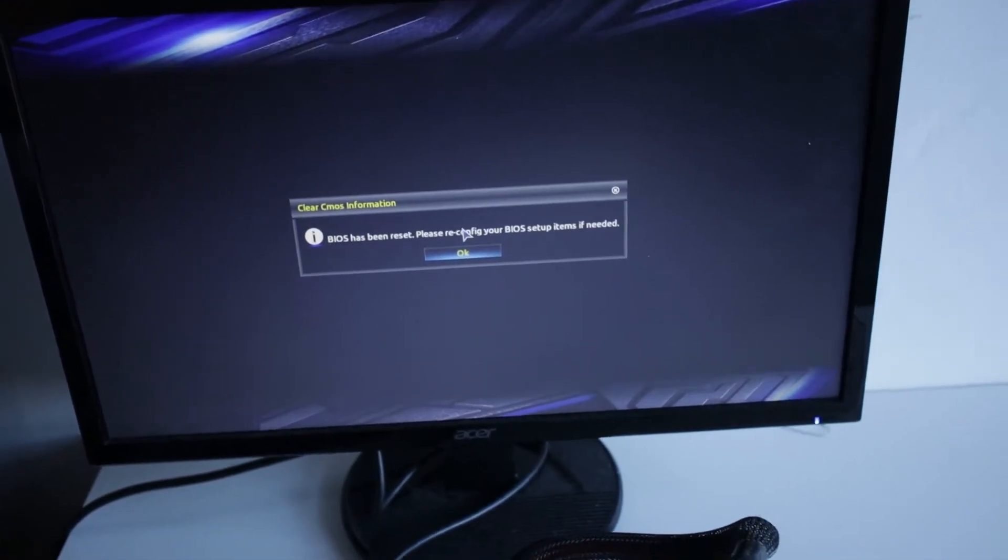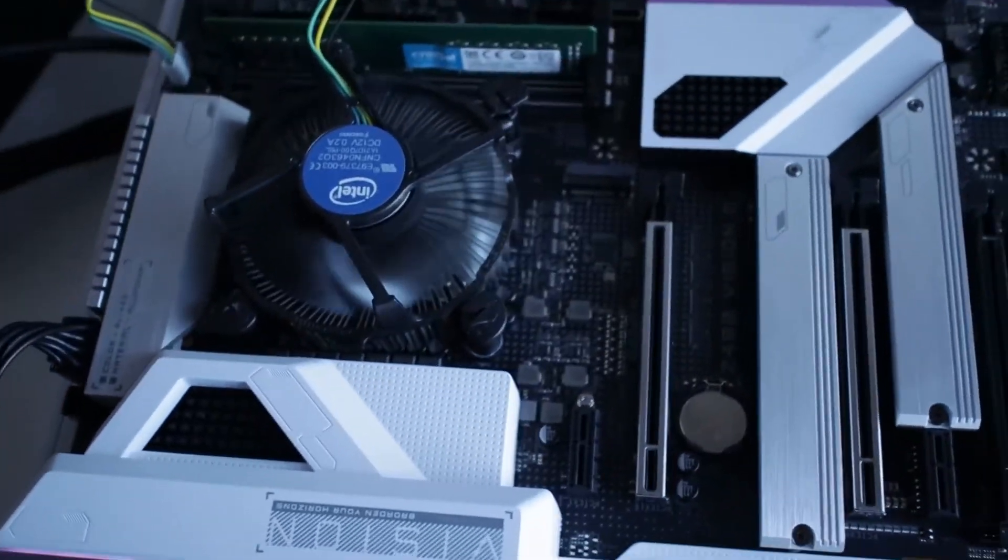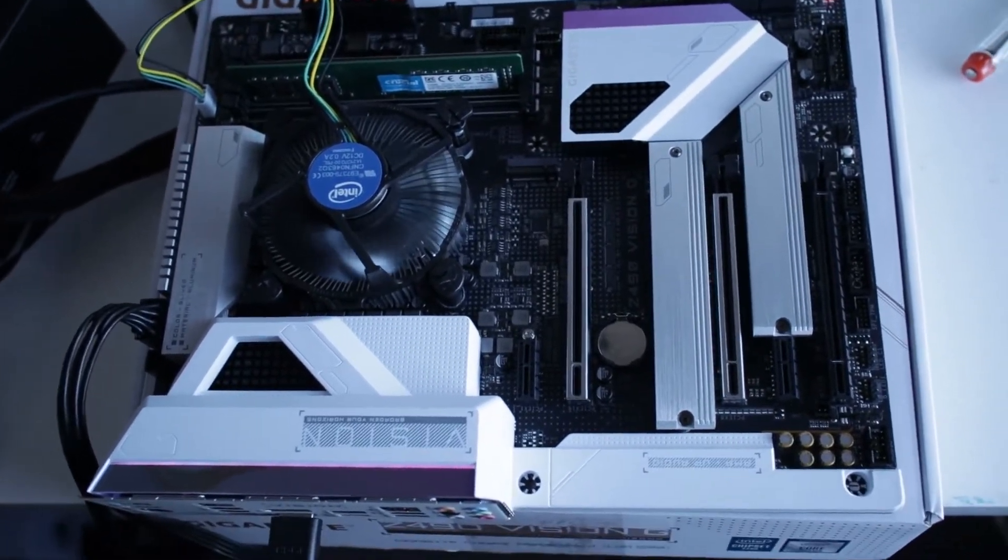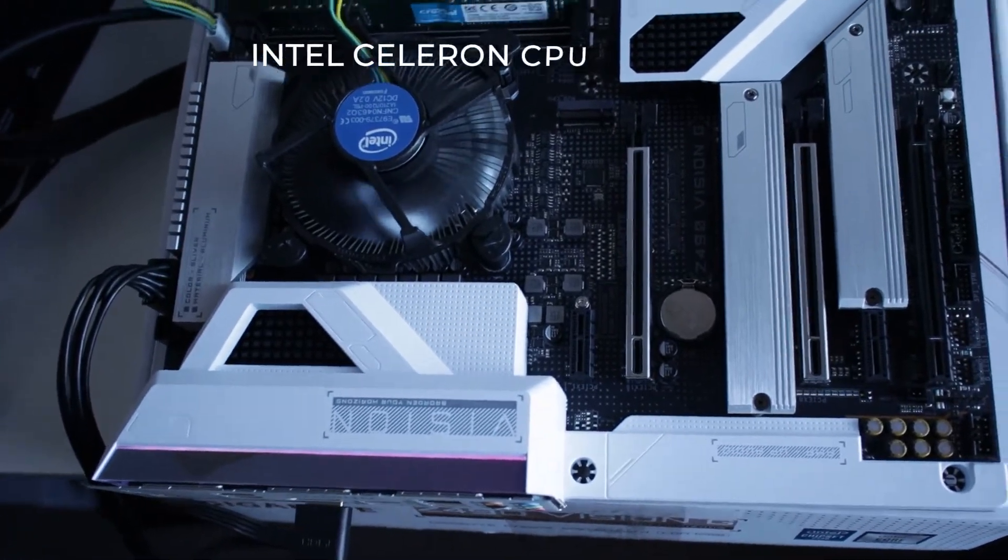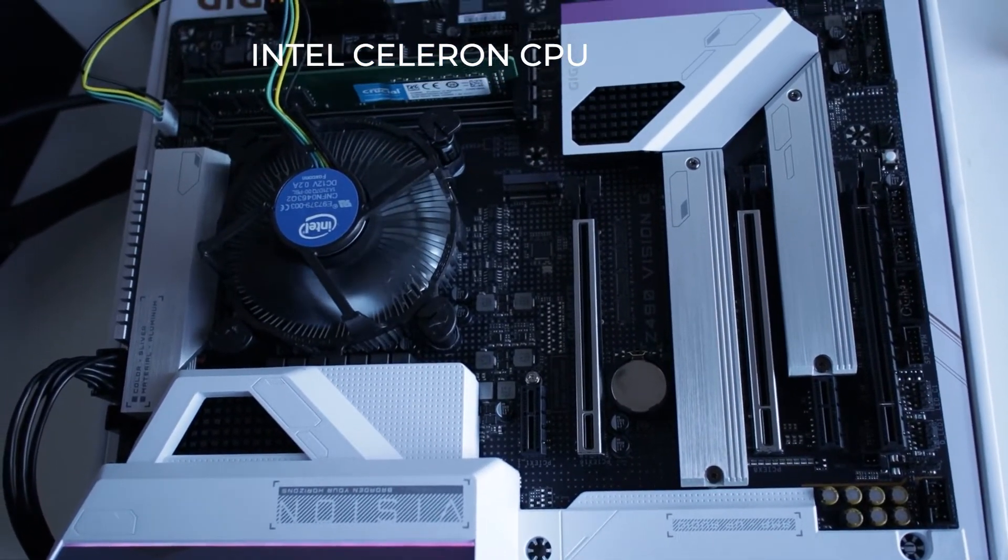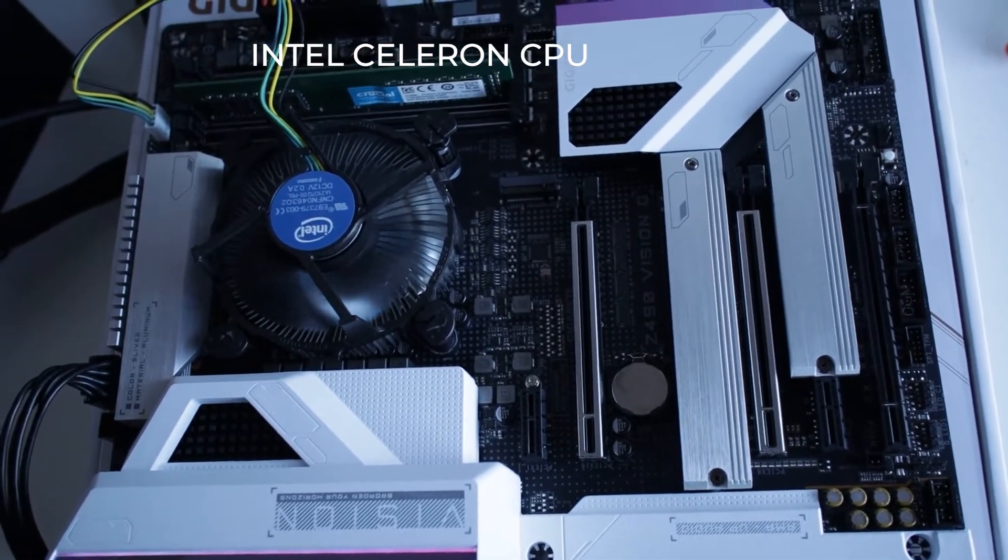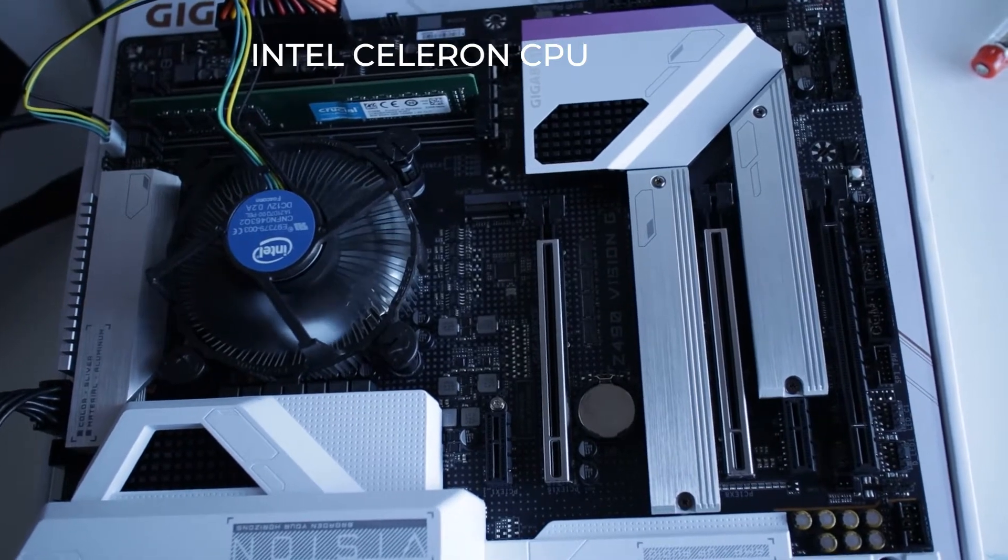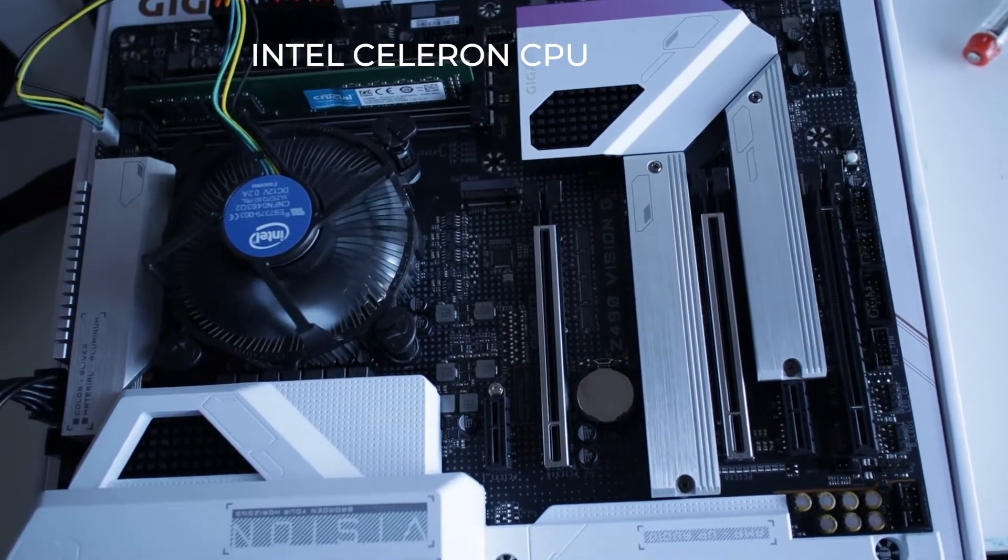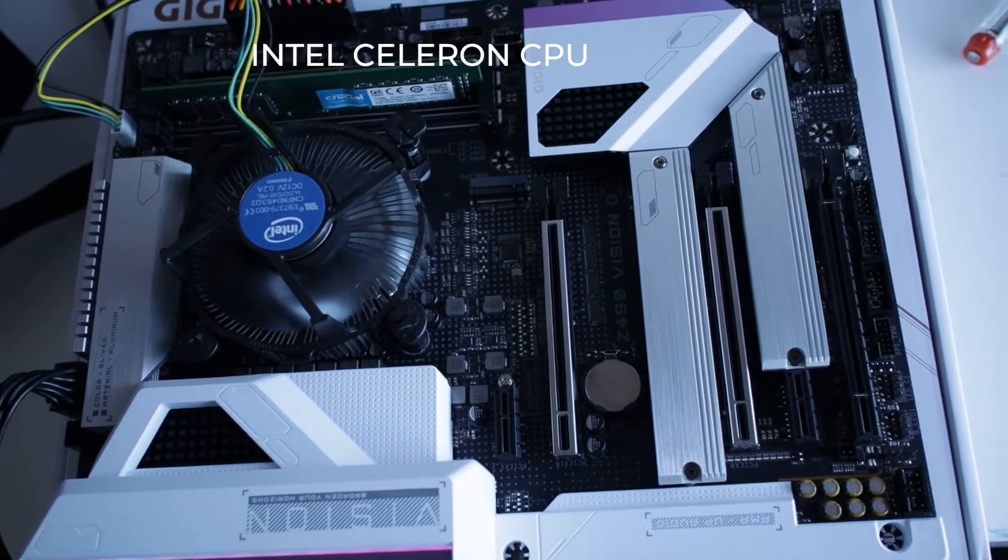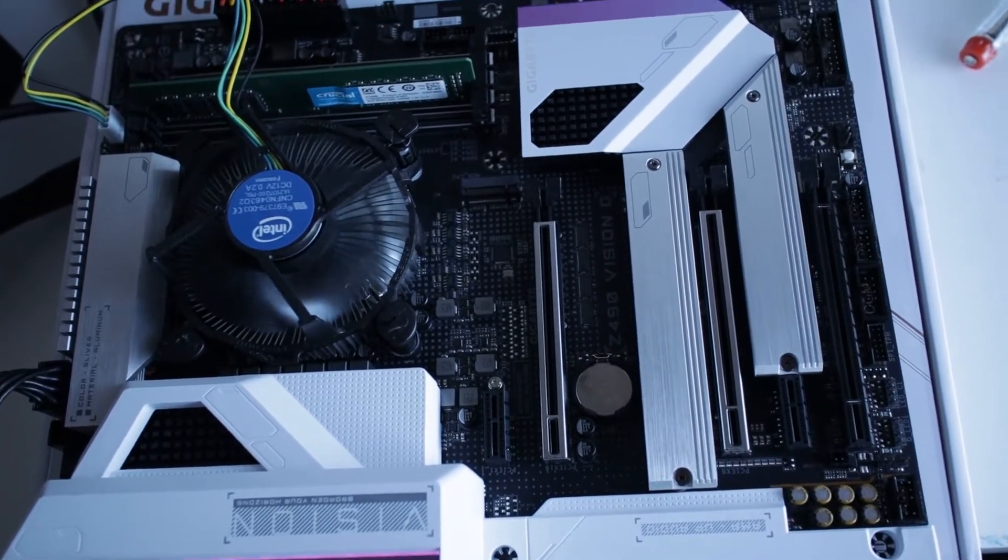So what happened was, sometimes the CPU you are using, in my case I'm using to test this motherboard an Intel CPU. So if you are using an Intel CPU and updated to the latest version of BIOS, sometimes you will not get the display after updating the BIOS.